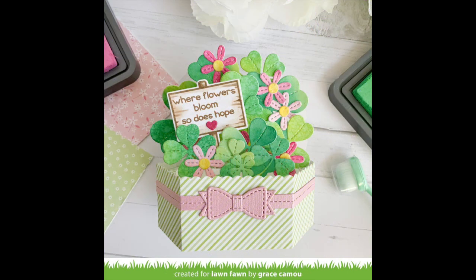This pop-up here is just stunning by Grace, and I love that she used the stripes for the bottom and then filled them with our brand new clover dies.